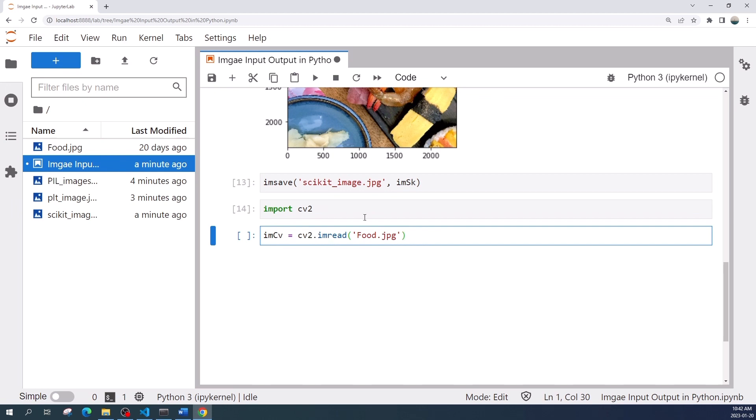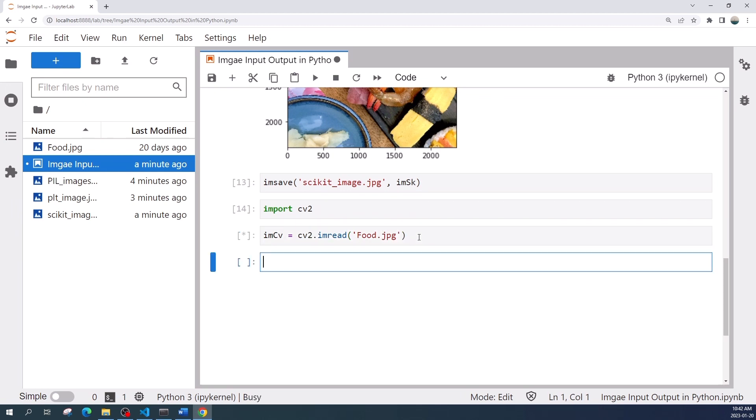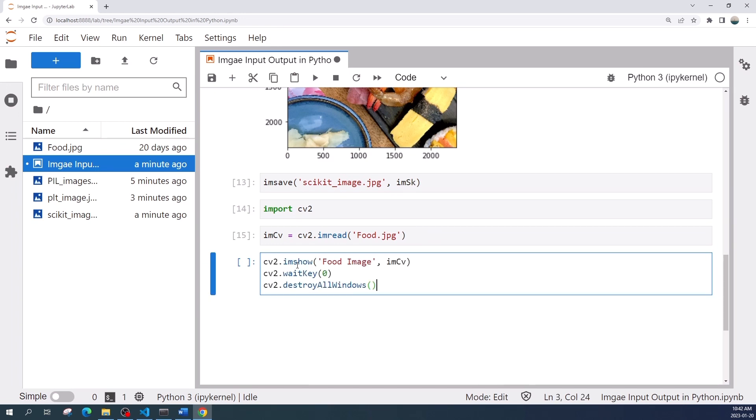To display the image using OpenCV we need three lines of code. First we use cv.imshow, then we input the window name and image variable. This function will pop up a window, that is why we put the window name here.